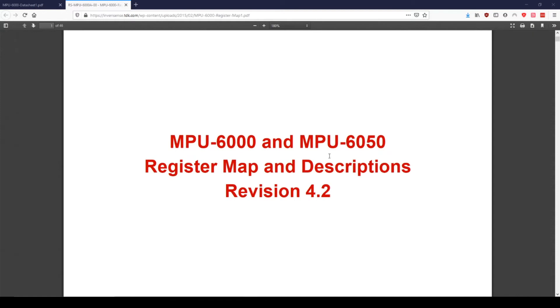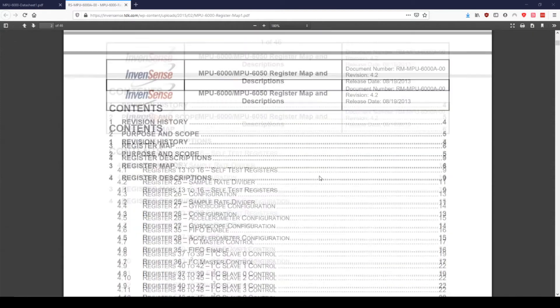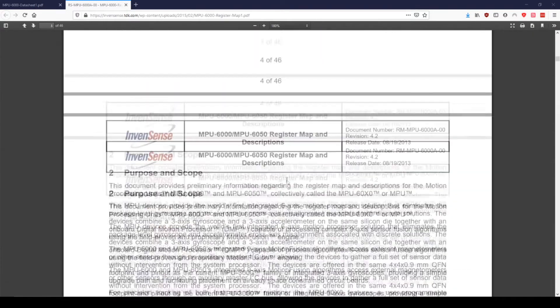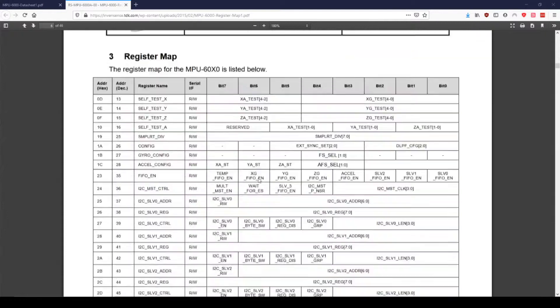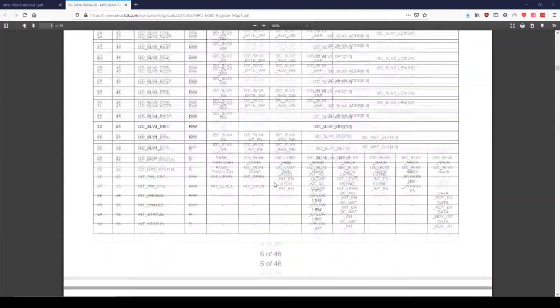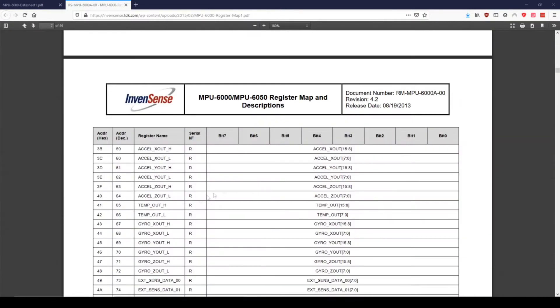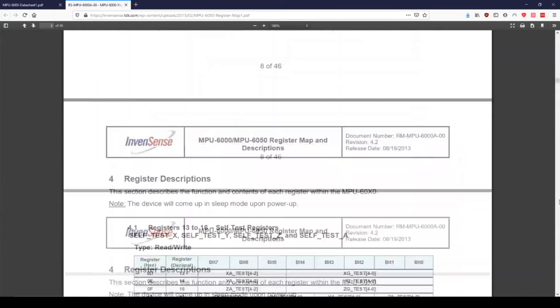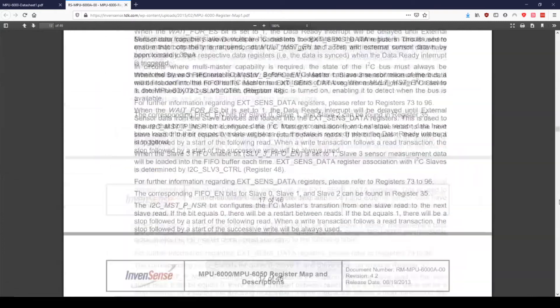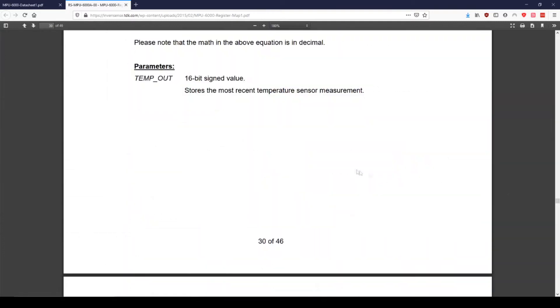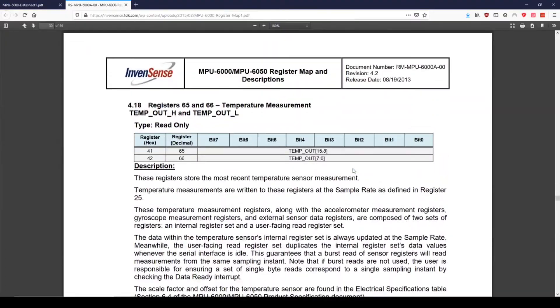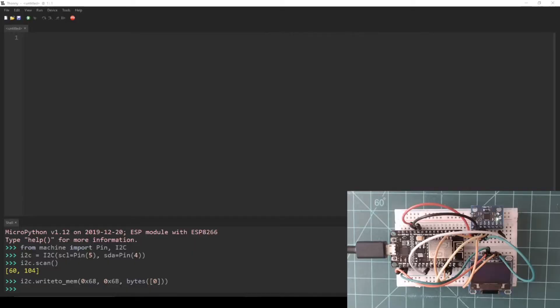Now we are ready to actually read the temperature data from the MPU6050. We just need to know the memory address of where the temperature is stored. Looking back at the register map, we can see that the temperature data is stored in two registers called TEMP_OUT_H and TEMP_OUT_L. We can see that their memory addresses are hexadecimal 0x41 and 0x42. Back in the Thonny REPL, we can use the i2c.readfrommem function to read bits from a particular register in a slave device's memory. It is possible to read both the TEMP_OUT_H and TEMP_OUT_L registers using one call, but for the sake of clarity, I'm going to make two individual reads to get the data from each register.